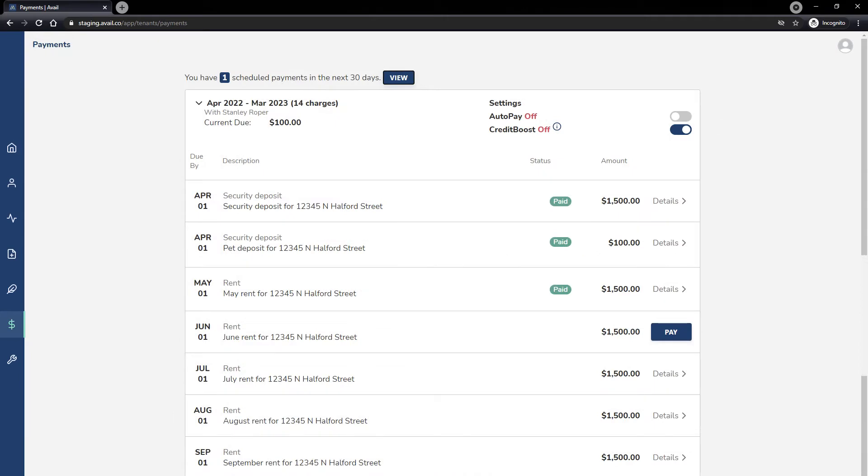Here you can review all previous and upcoming charges posted by your landlord for the lease term. Select Pay or View to schedule the payment.